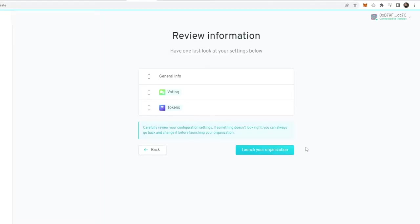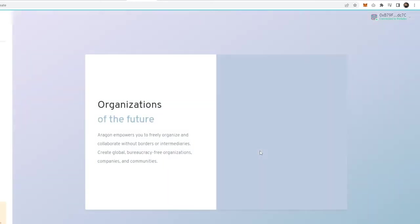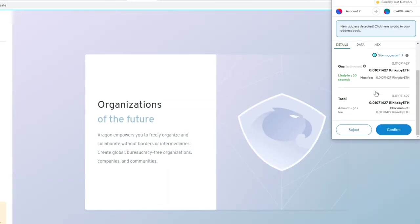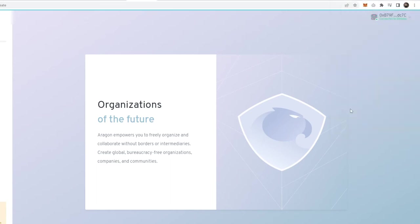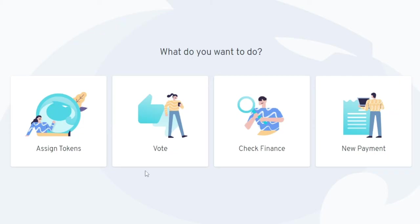That should give you enough test ETH to launch and do a lot on your organization. Click on launch organization. It's going to pop up the gas fee. Click confirm. This part can take one to two or three minutes.